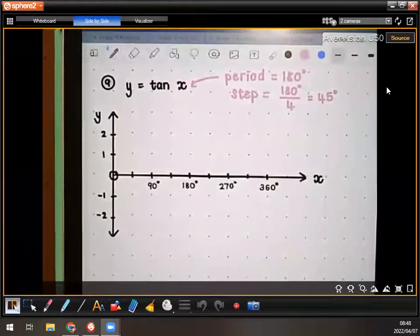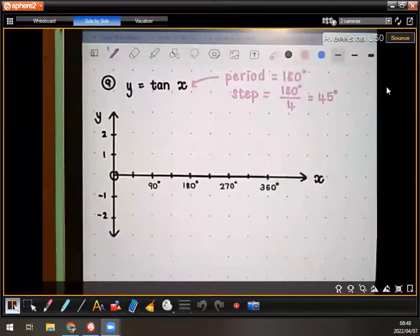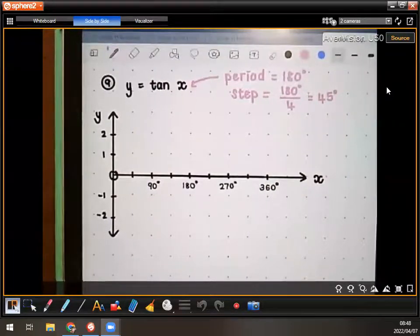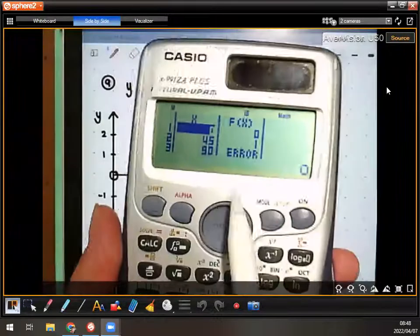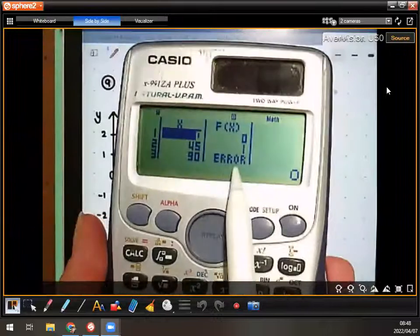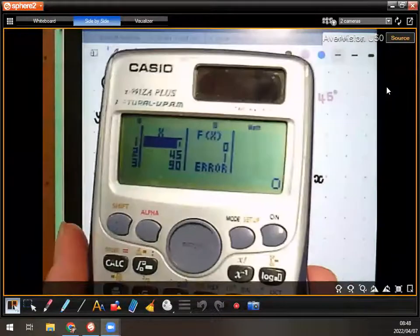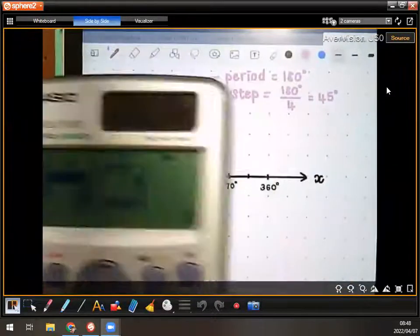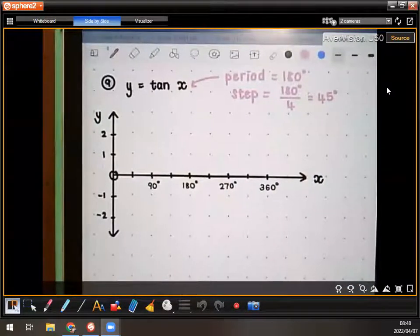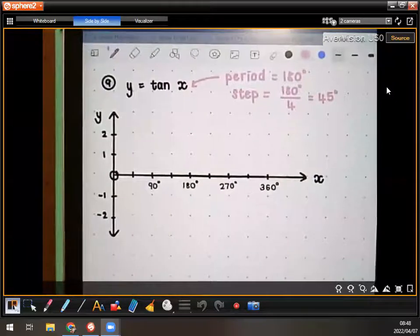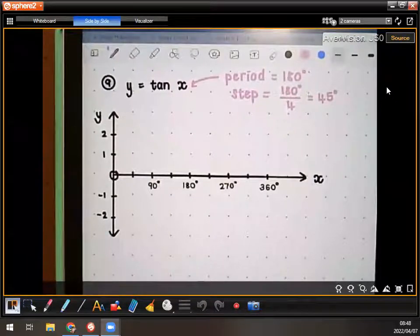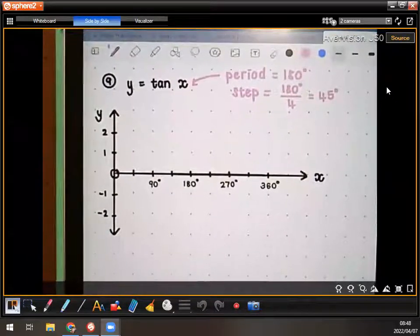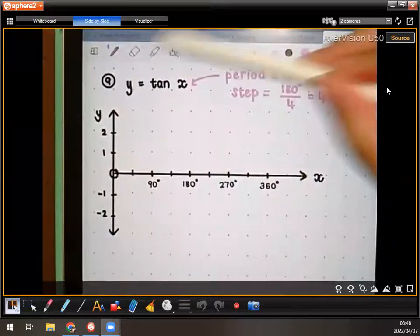Now guys, if you're getting an error in the table, that is the asymptote. Remember that the tan graph has an asymptote — like a dotted line. So when you see an error in the table, that is the asymptote. I'll just show you quickly how we're going to indicate that.